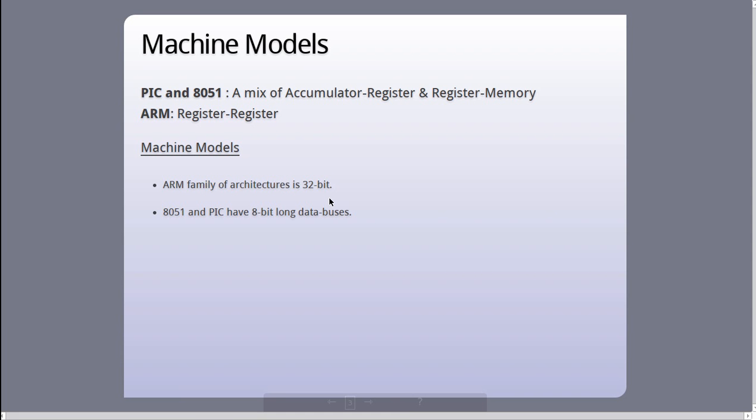And apart from this, ARM family of architectures is a 32-bit architecture while 8051 and PIC have 8-bit long data buses.